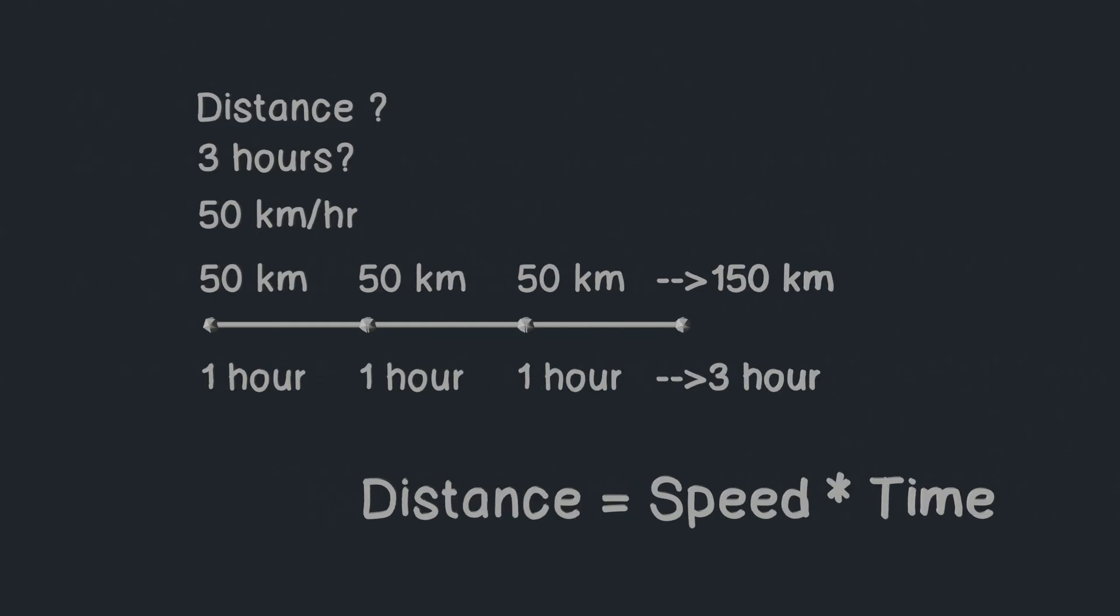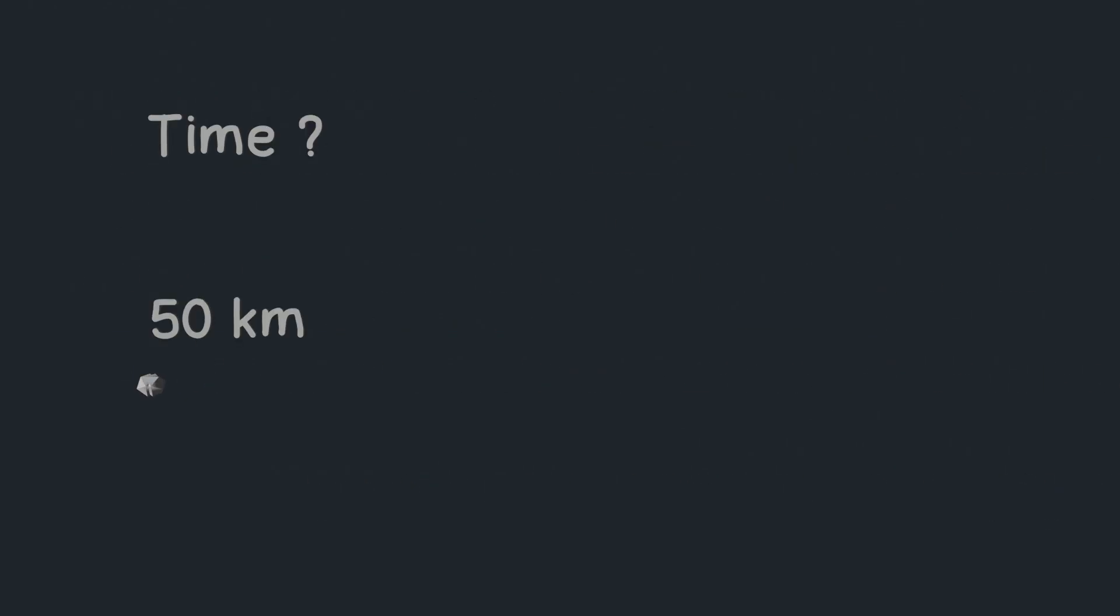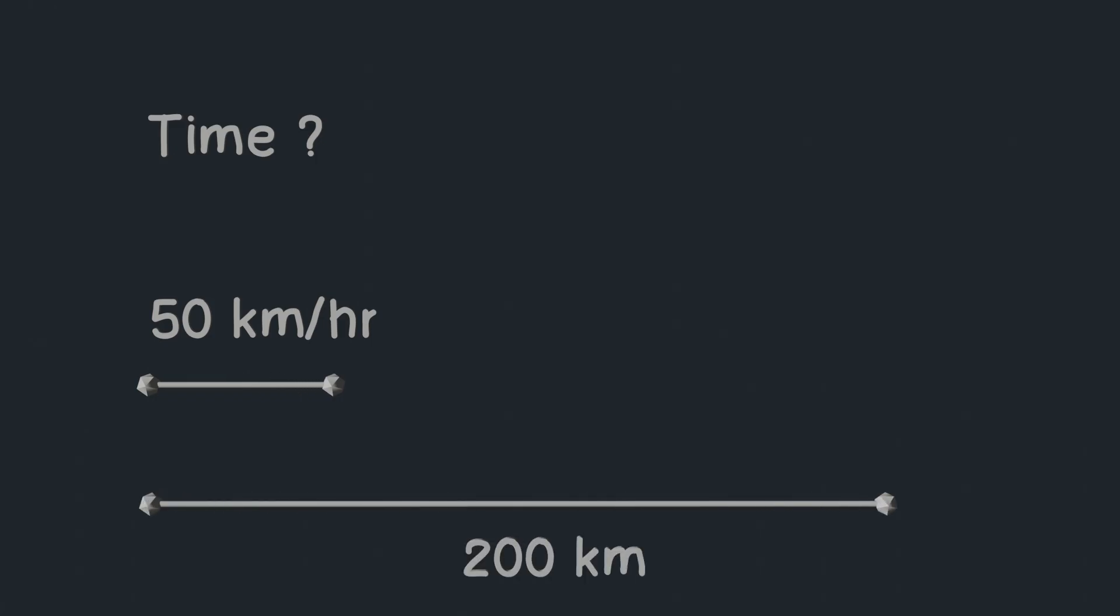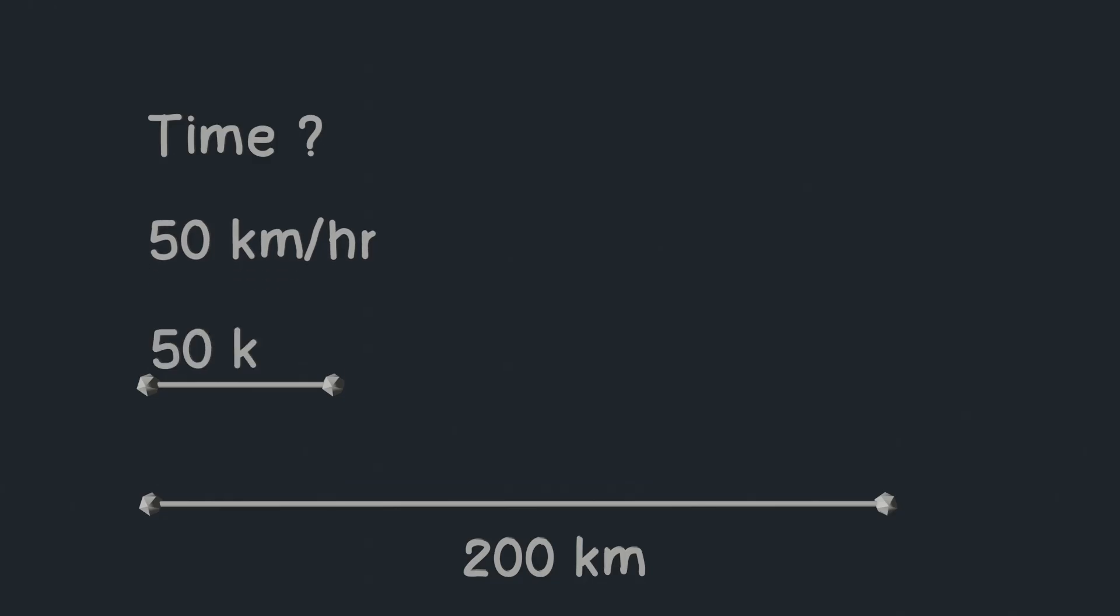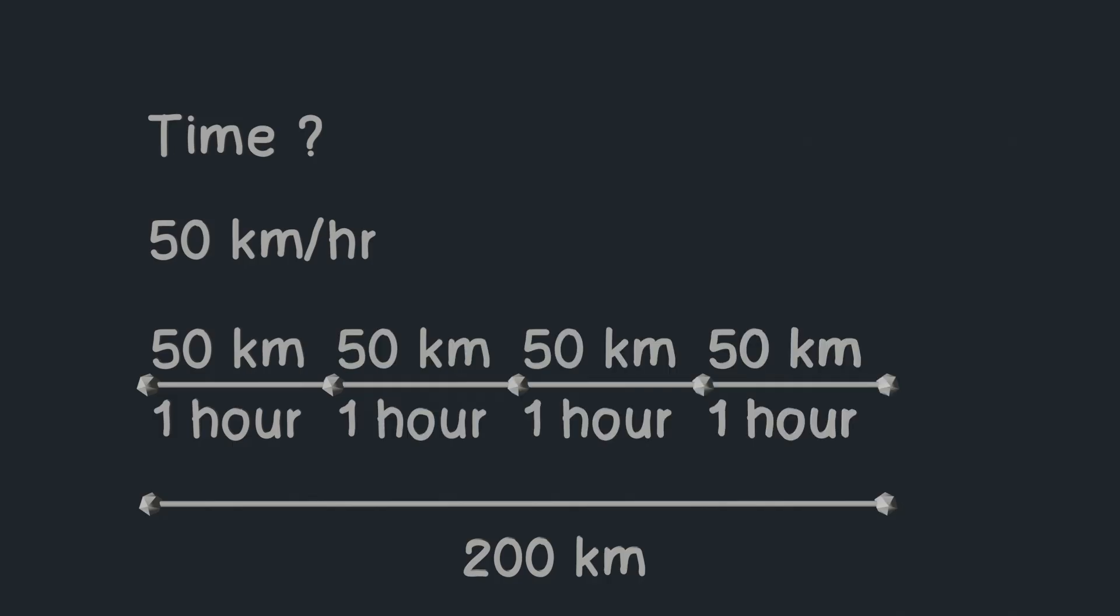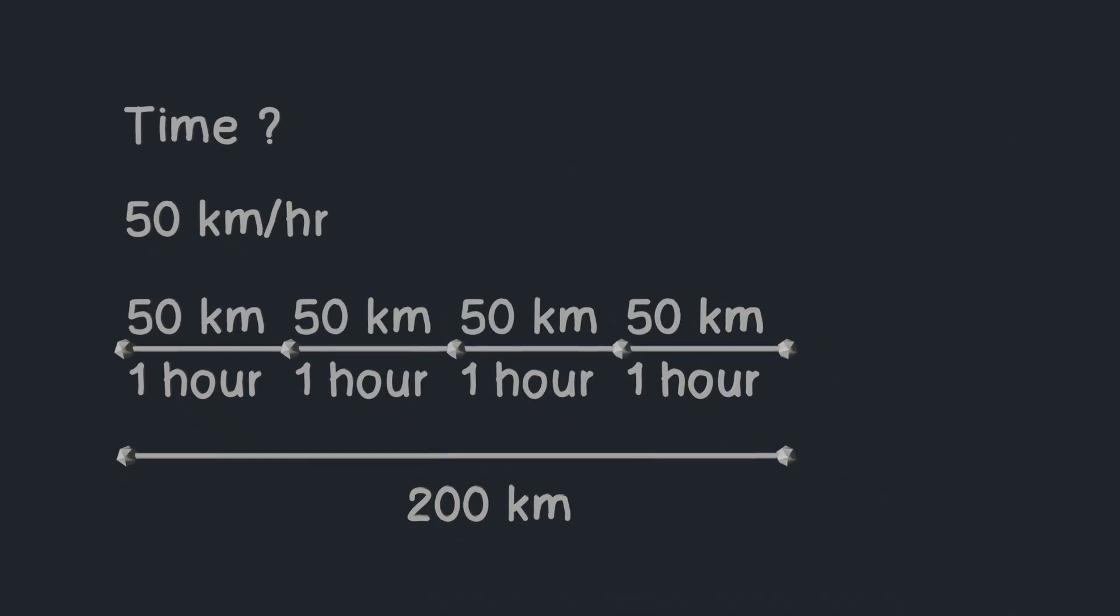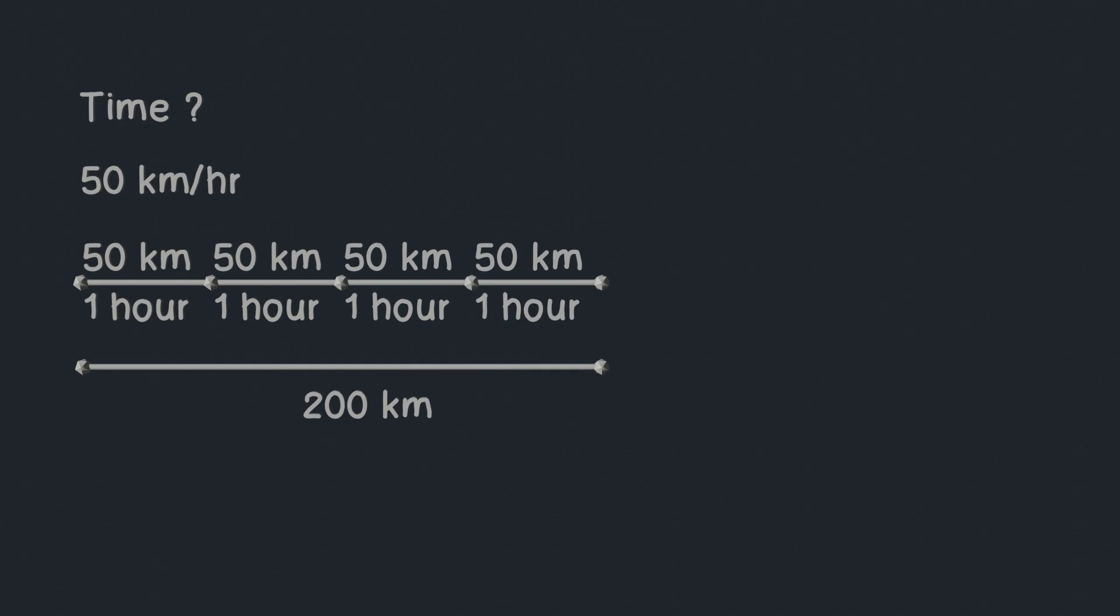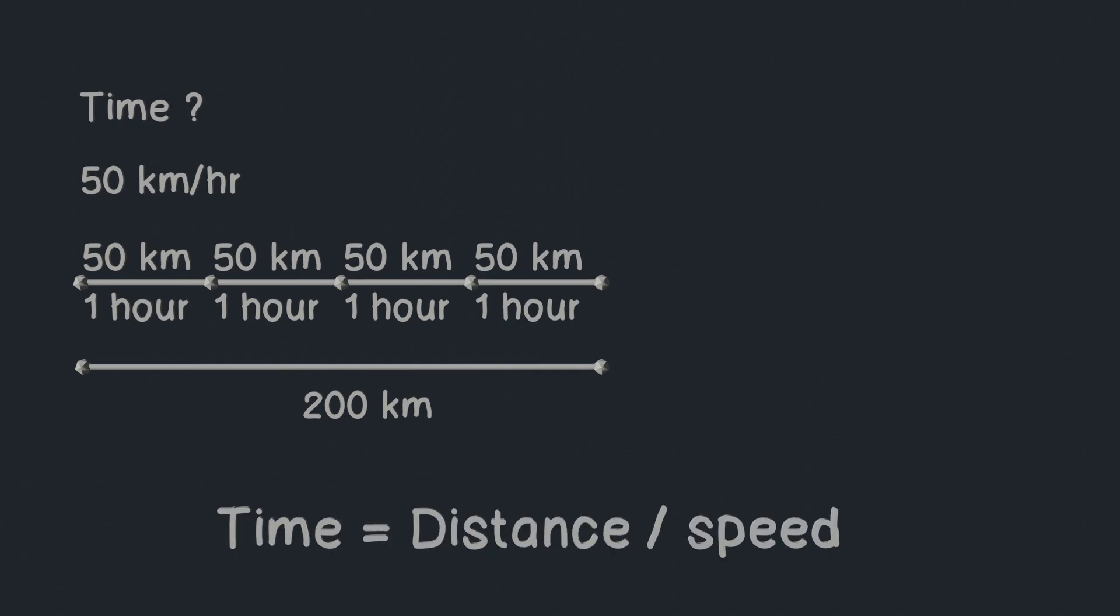What if we want to know time? In case a car moves at a speed of 50 kilometer per hour and we want to know how much time it will take to reach 200 kilometers. In that case, we already know the car's speed which is 50 kilometers in one hour. So to get time we need to check how many 50s can fit in 200, which can be achieved by dividing 200 by 50. So we can say that formula for time is distance divided by speed.